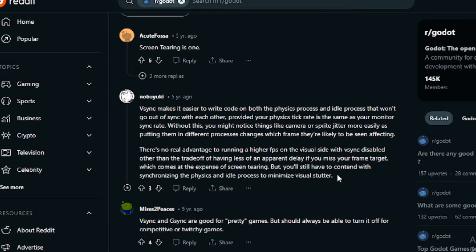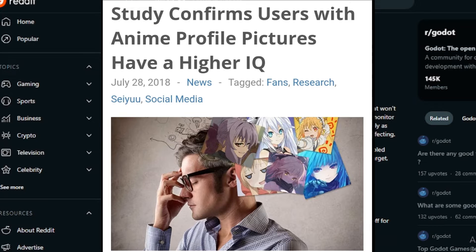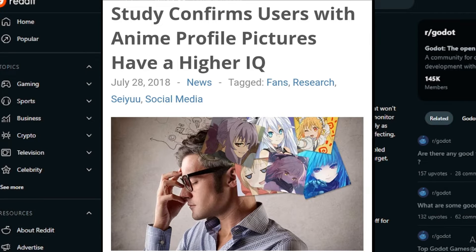I found a Reddit link which helped me understand what V-Sync is, but I'll give an explanation here as well. V-Sync, when enabled, locks your FPS to the refresh rate of your monitor — for my setup, this means 60 FPS. With V-Sync enabled, your physics process and your idle process will stay in sync. Keep in mind, this is of course according to people with anime avatars on the internet — sadly, the source of most of my programming knowledge. With all that said, I'm going to turn V-Sync off, which will mean the engine will render at its max rate all the time.